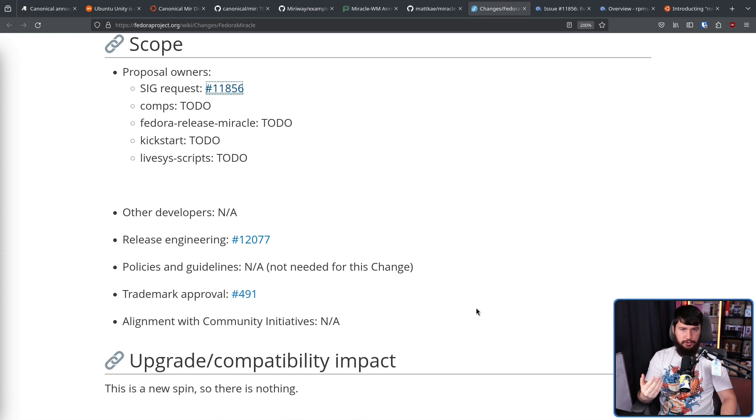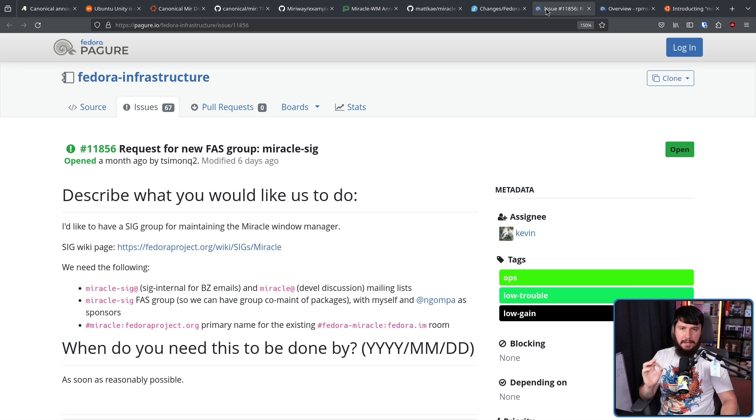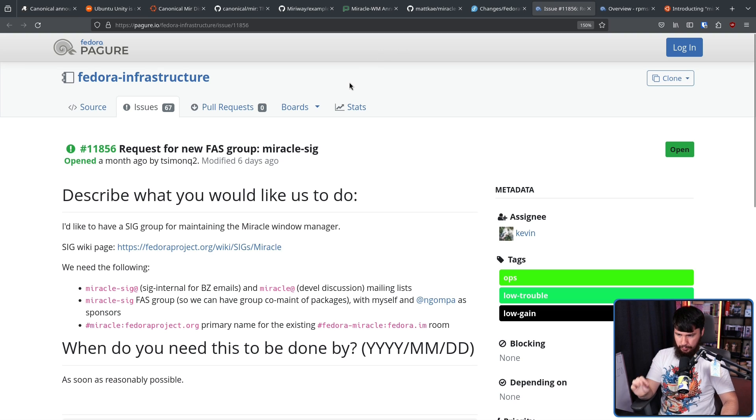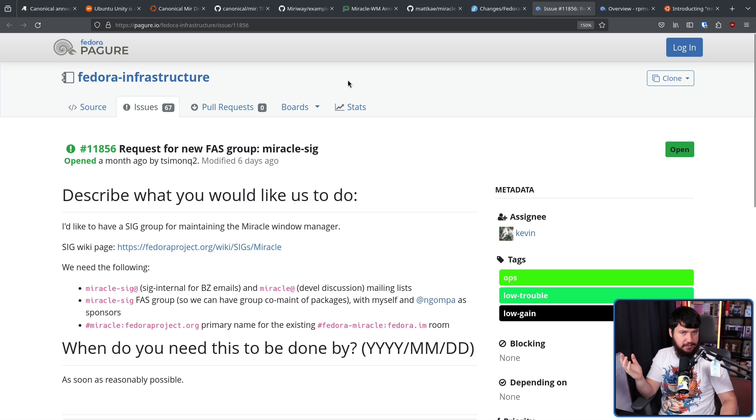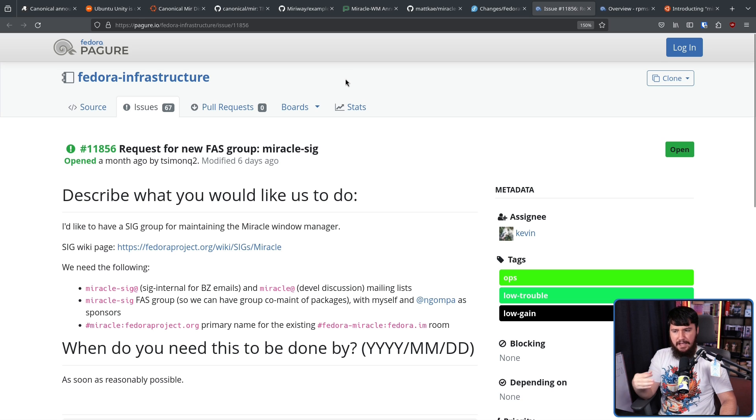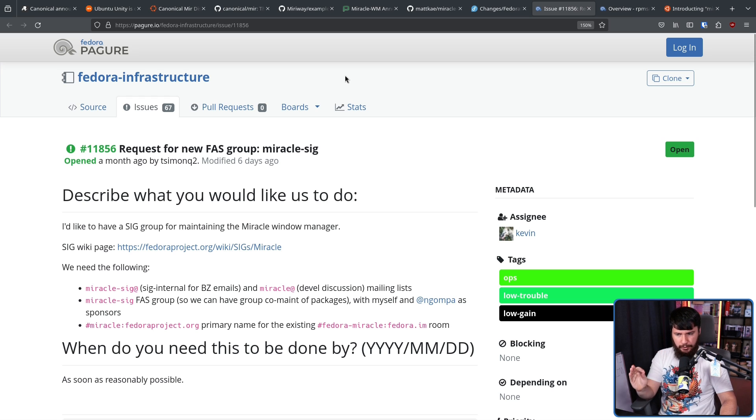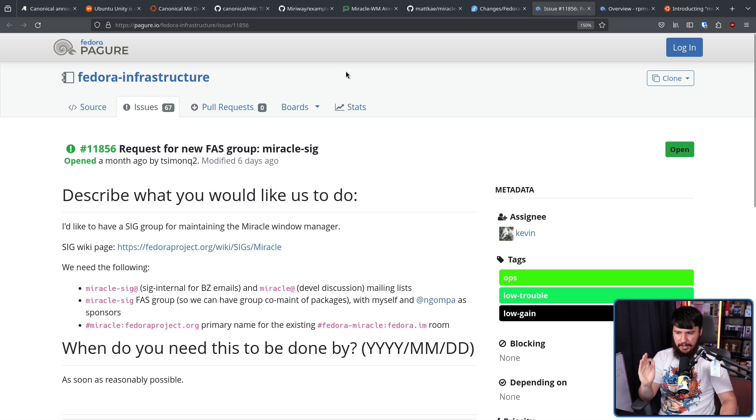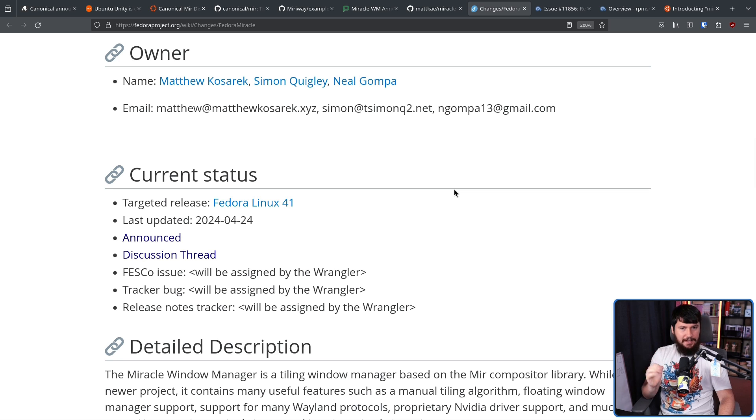Now, when you have a Fedora spin, somebody has to manage it. So there's also a quest to make a new SIG, the Miracle SIG. Because I'm genuinely surprised that there isn't already some sort of Mir SIG that exists. I think maybe a more generic Mir SIG would make sense. But if they want to specifically focus on the Miracle Window Manager, I guess this also makes sense.